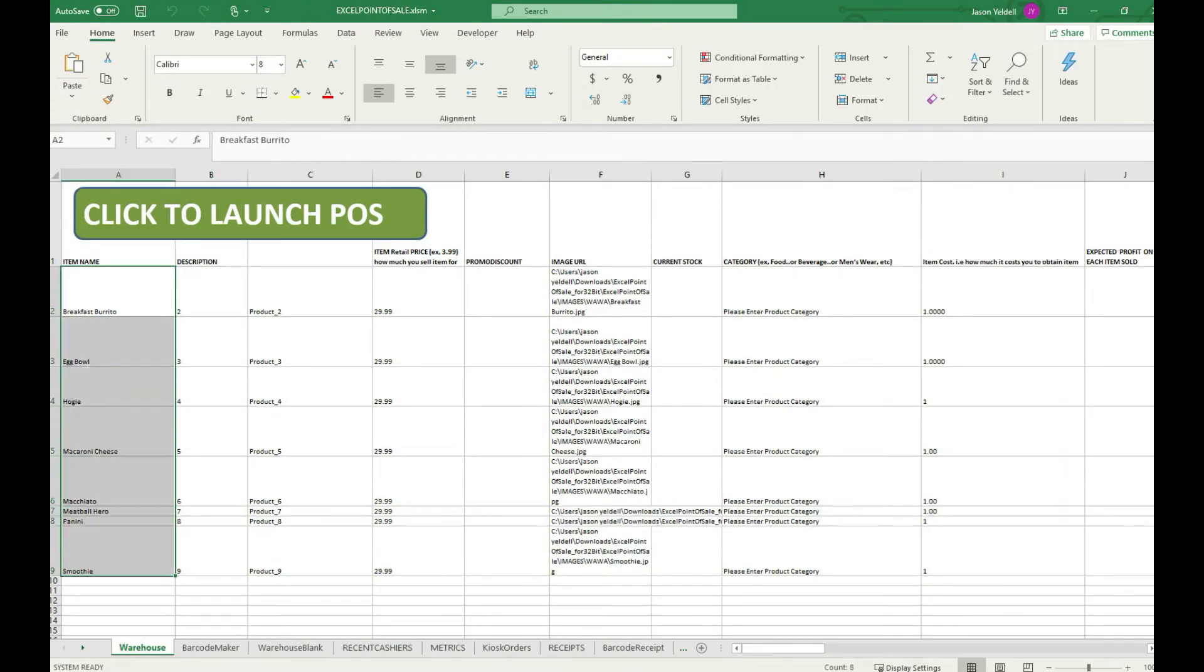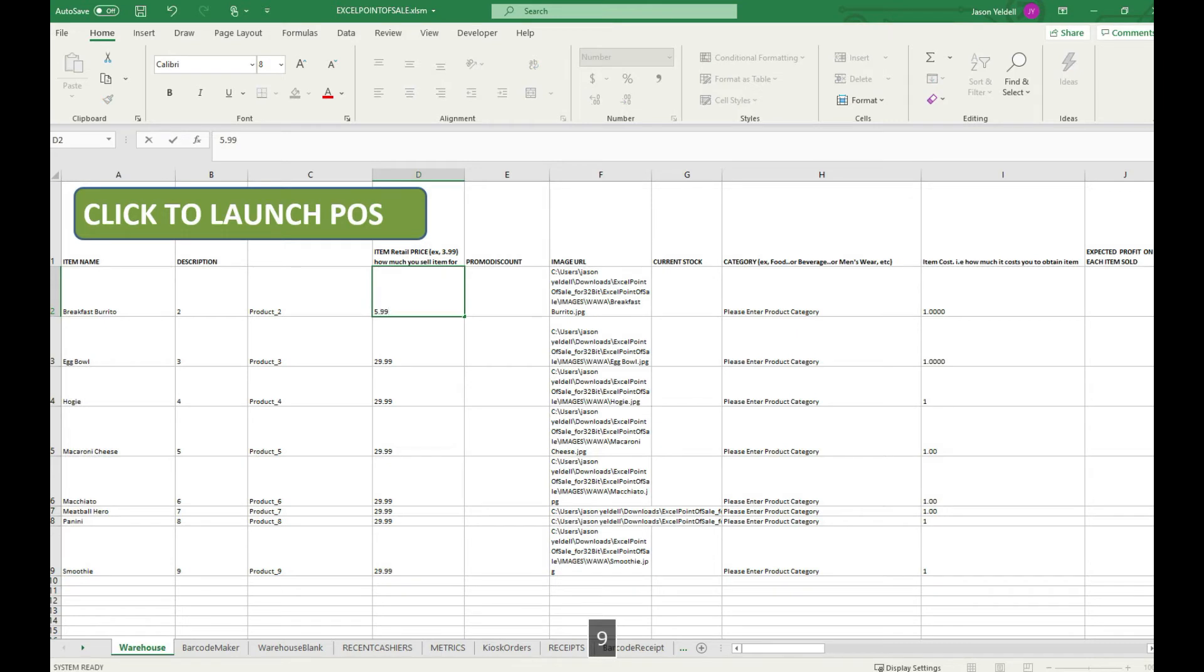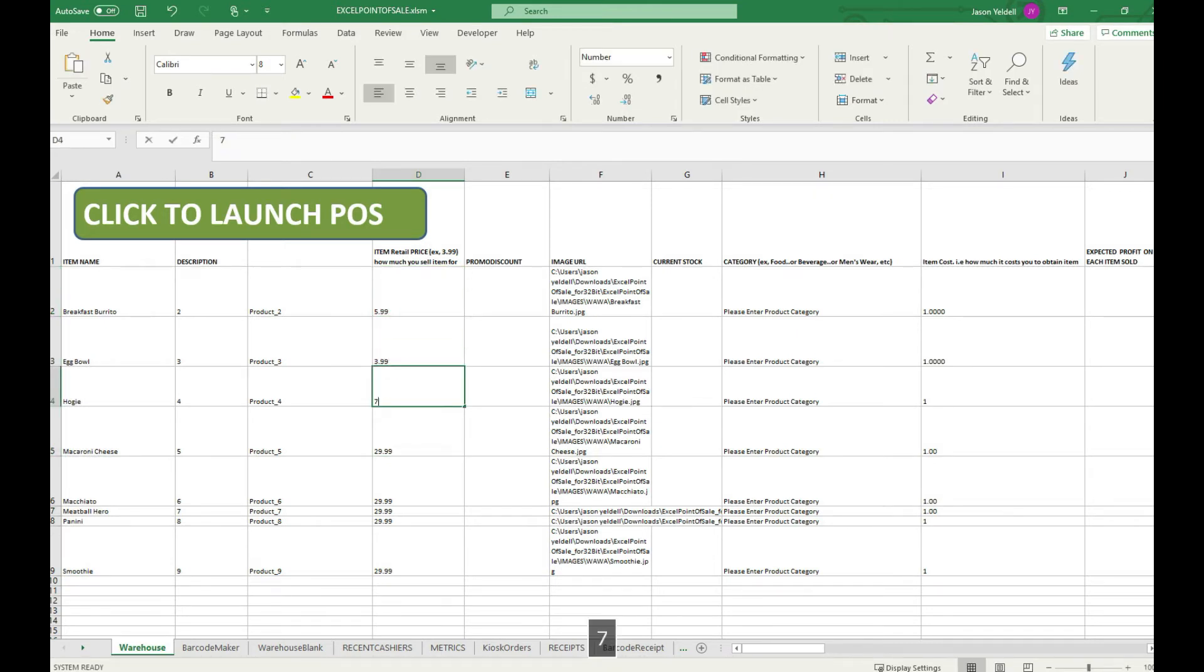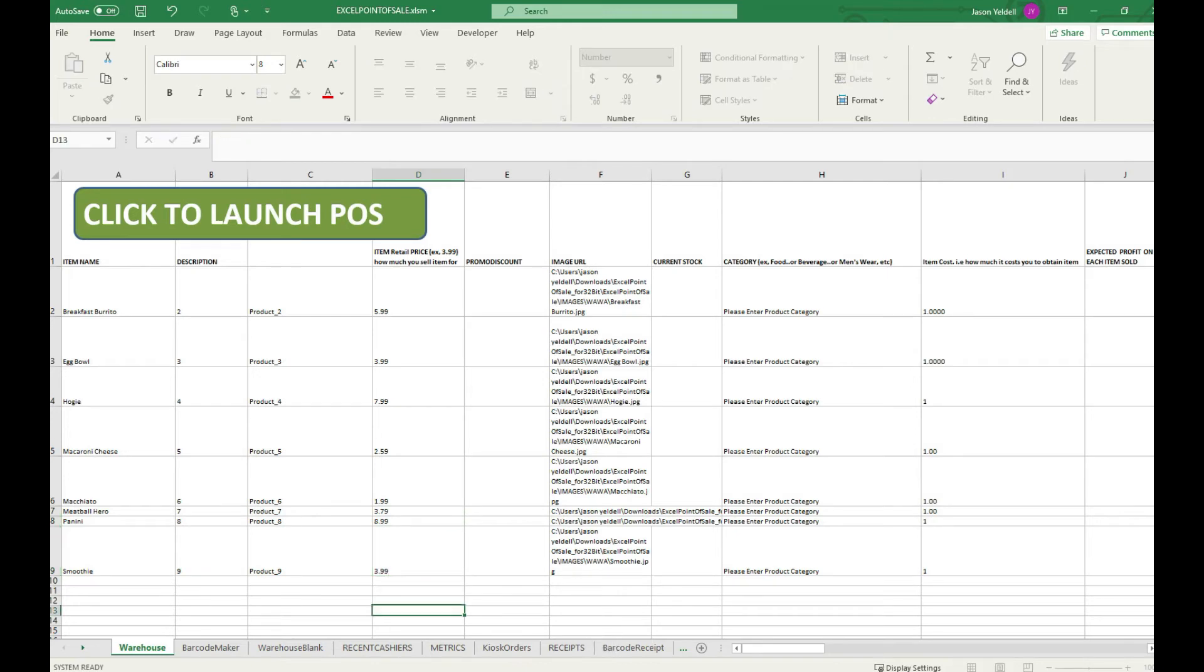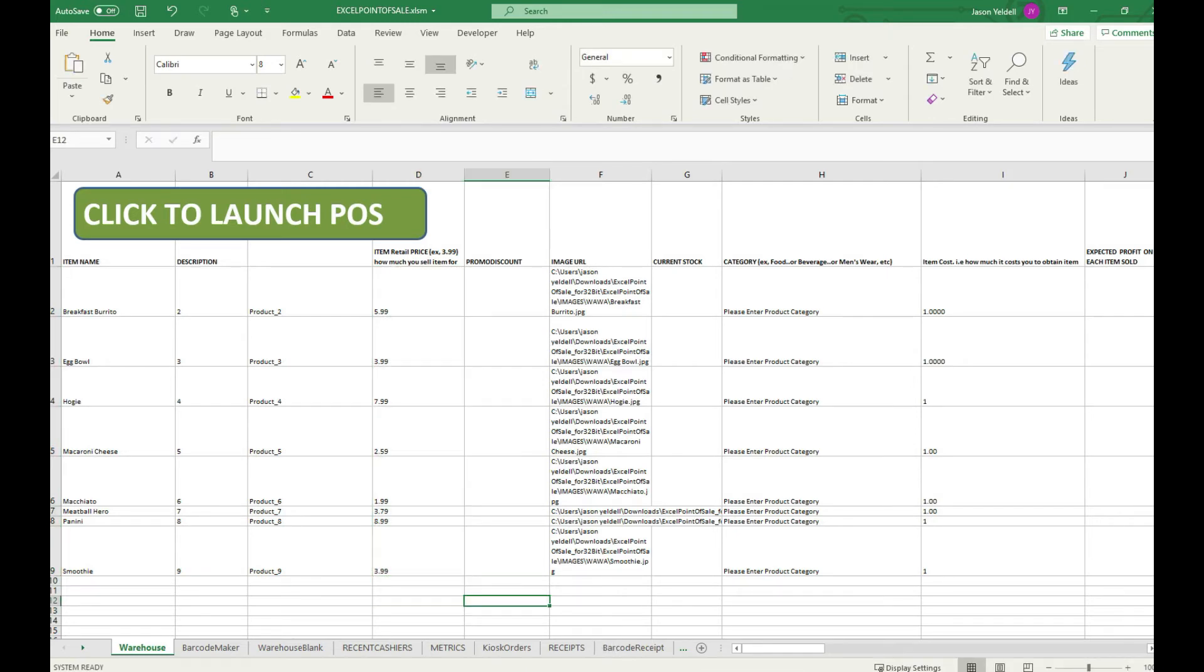From an administrative menu, if you ever wanted to change the prices of your items you simply go into the Excel backend to the appropriate column and change the prices from there. The next time that the Excel point of sale is refreshed the items will display with their appropriate pricing.